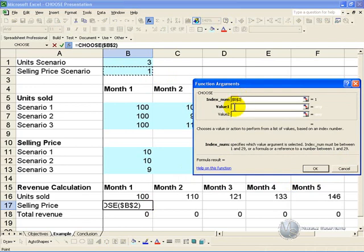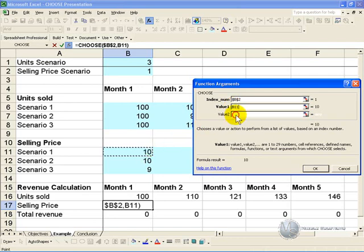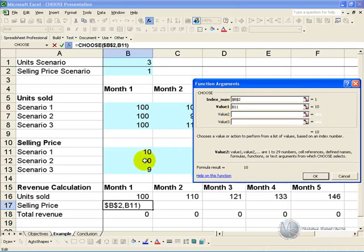And in this case if the selling price scenario is 1, we'd like it to refer to that cell. If it is 2, we'd like to refer to that cell.